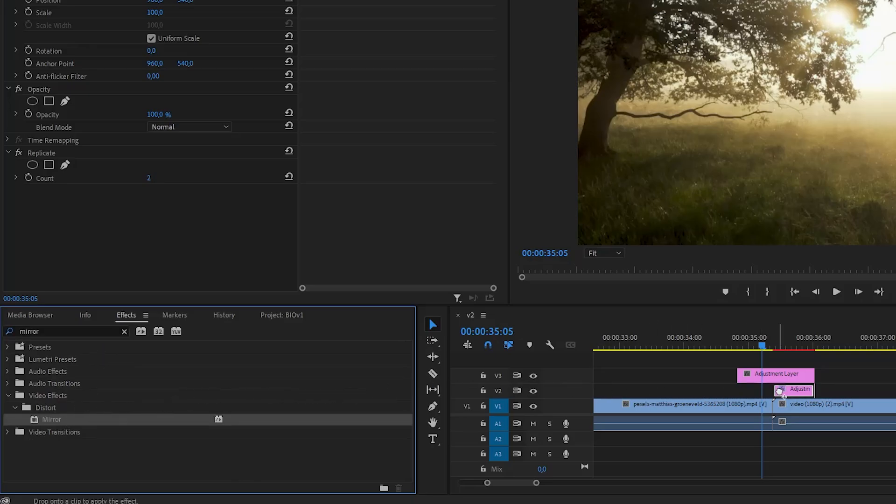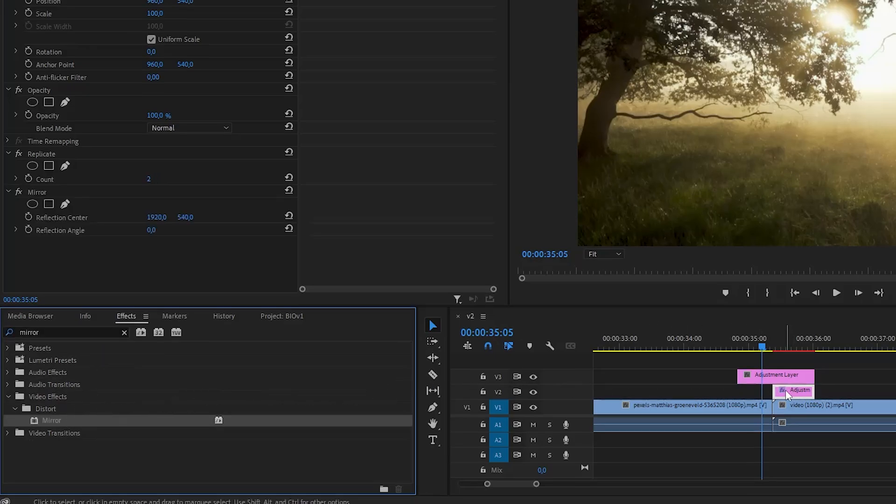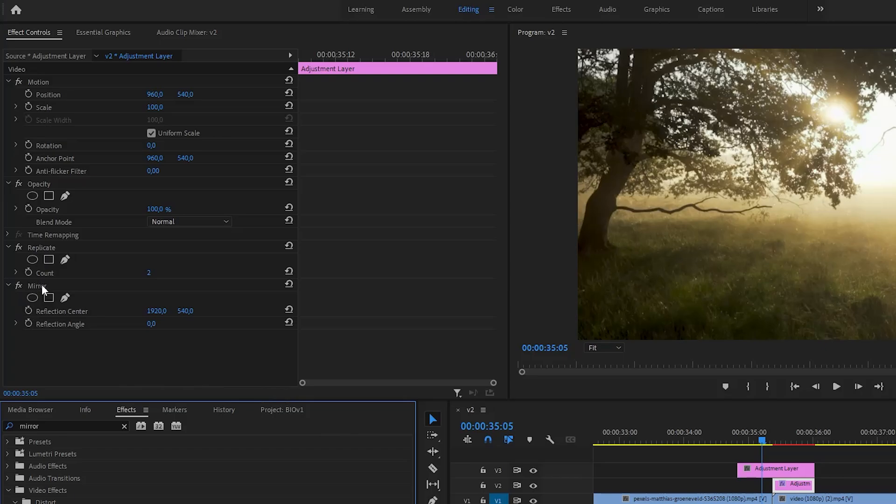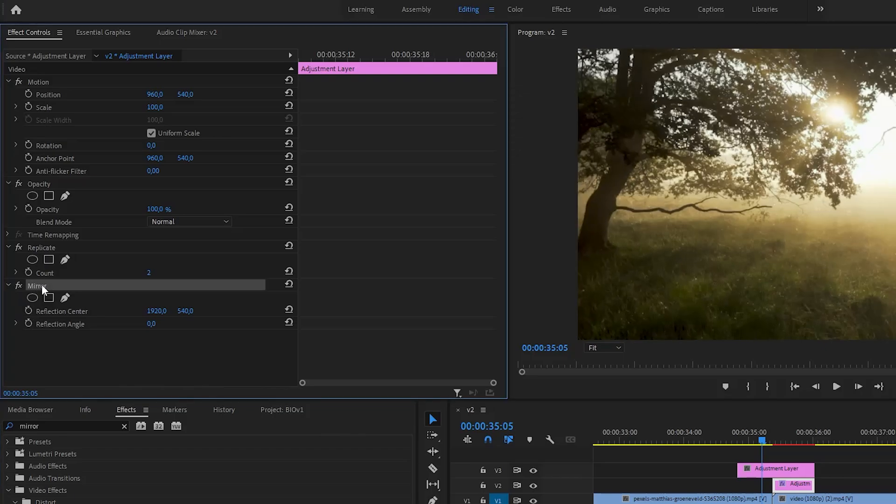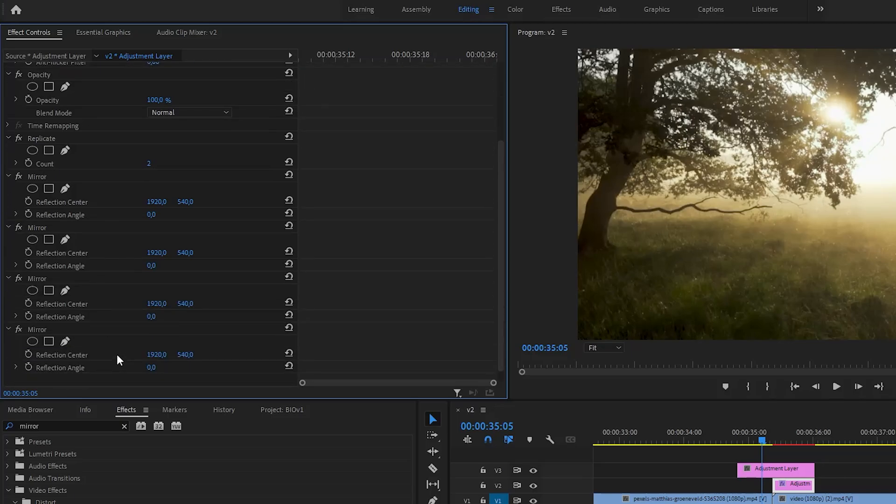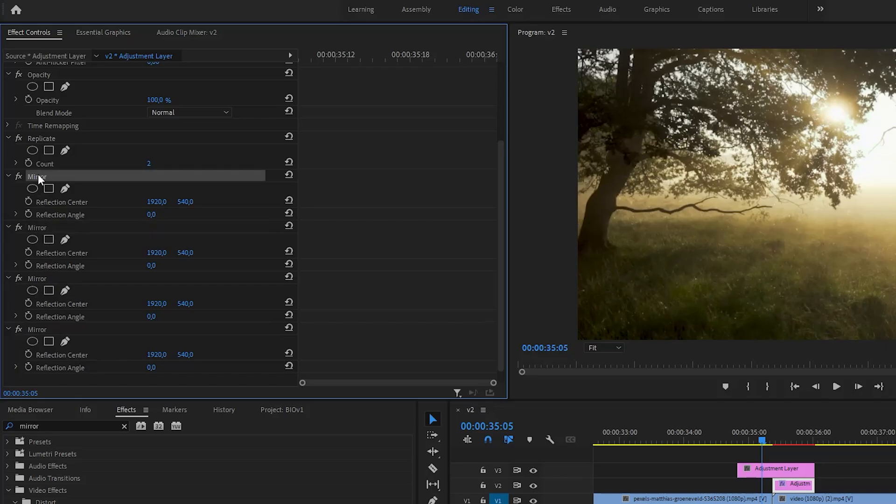Now, with the layer selected, go to the effect controls panel so you can see the effects that you added. For this transition, you will need 4 mirror effects. Select it and press Ctrl plus C to copy and Ctrl plus V 3 times to paste. Now you should have 4 mirror effects for this layer.